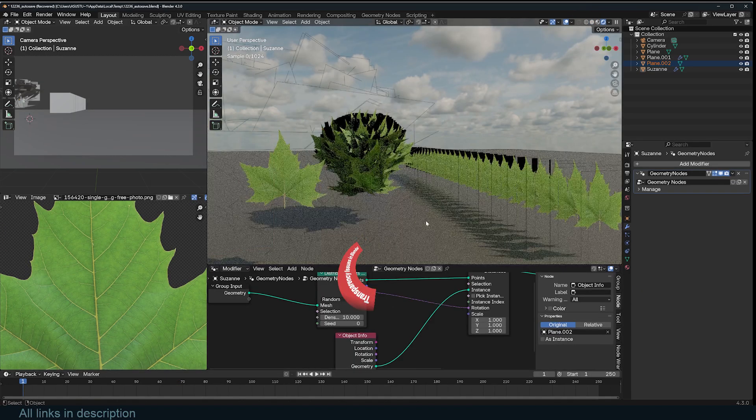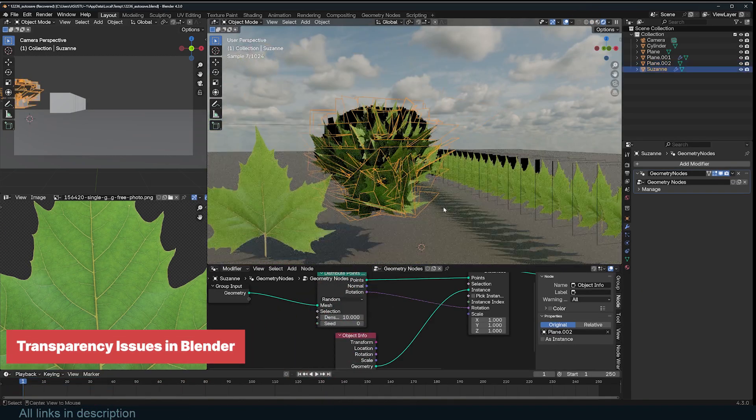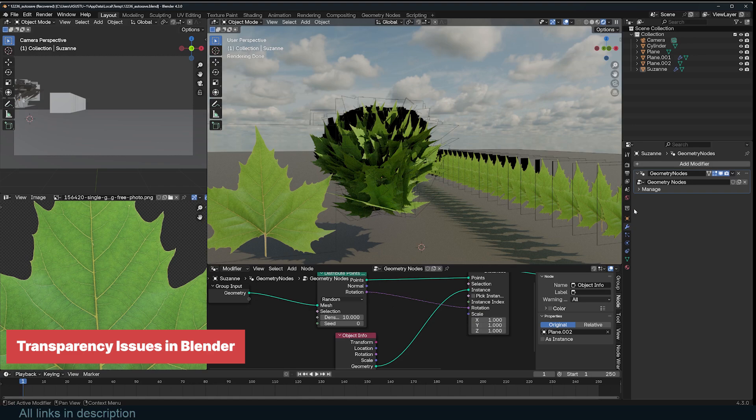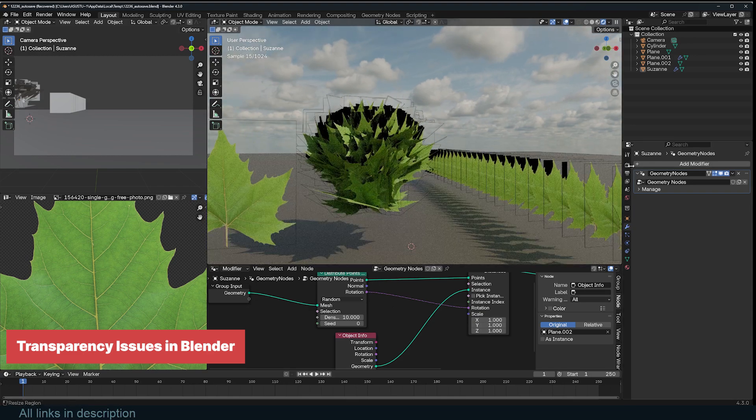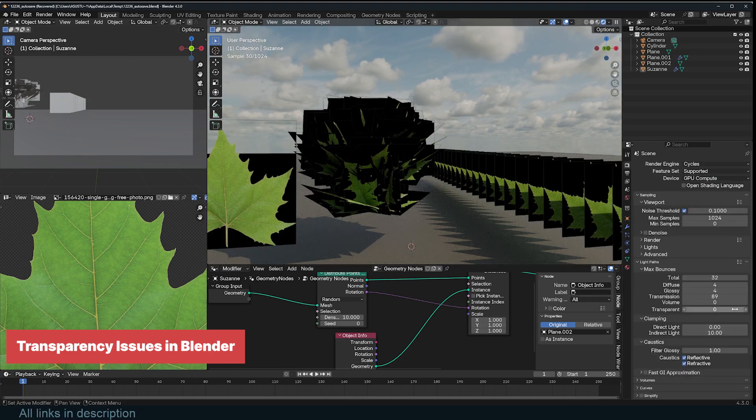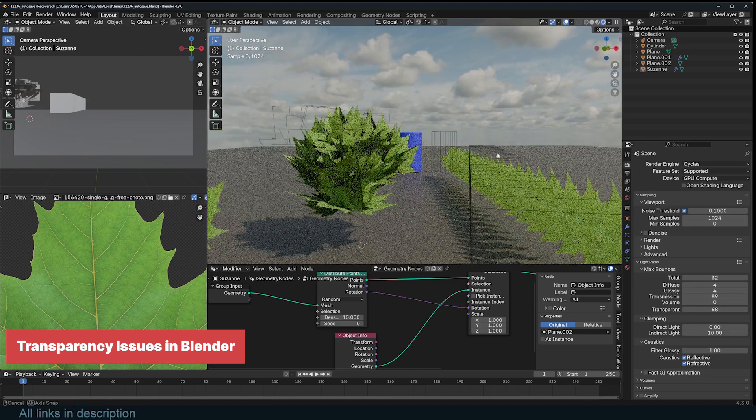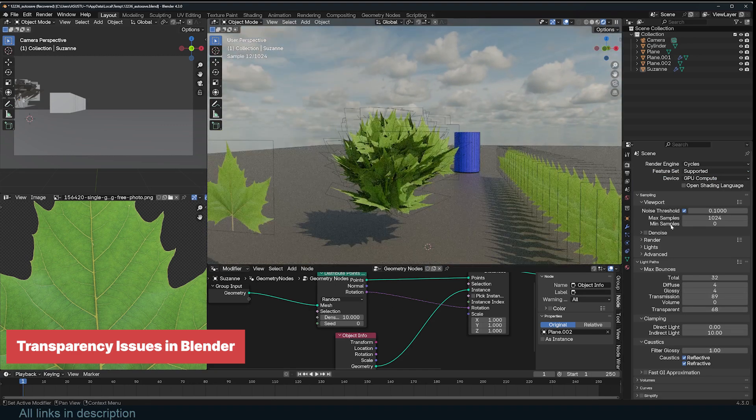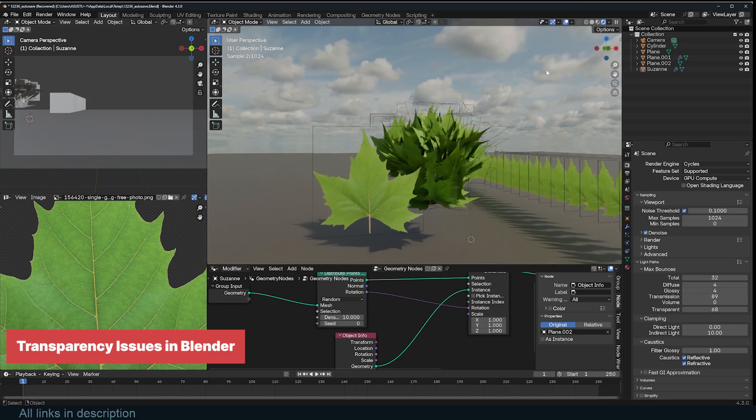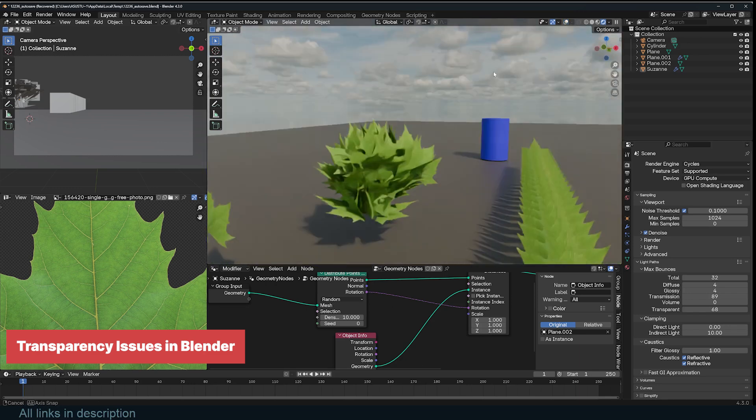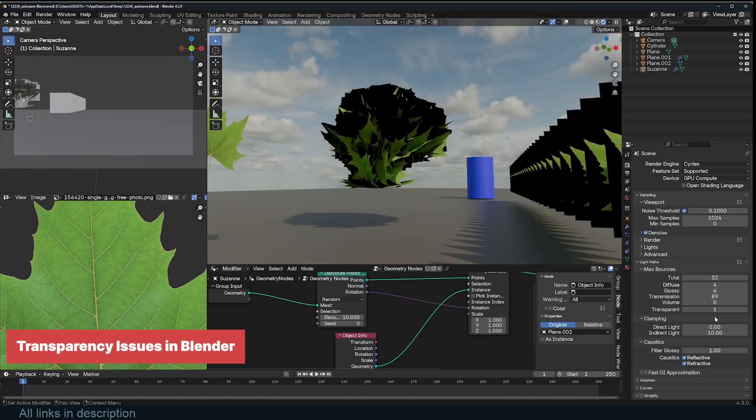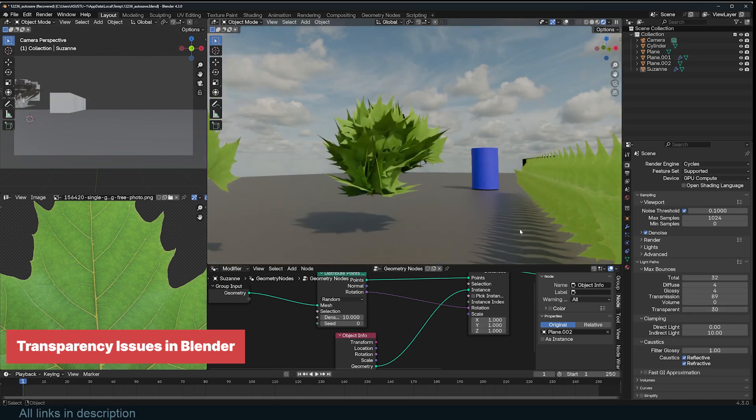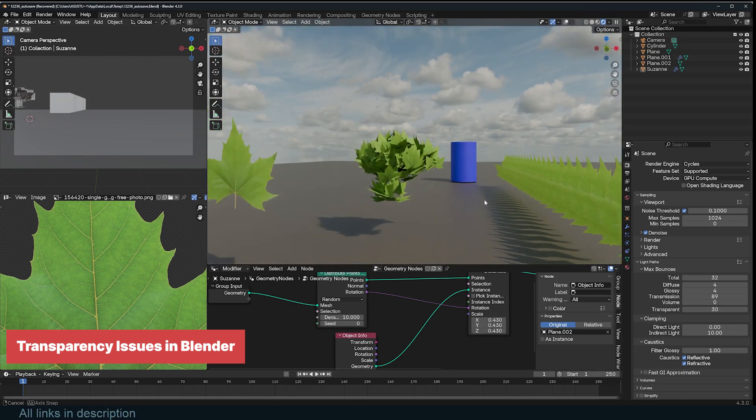When objects with transparency or glass materials overlap, Blender limits the number of times light can pass through them to optimize performance. This can cause artifacts like dark spots, especially in scenes with alpha textures on leaves or grass. One way to fix this is by increasing the transparent bounces in the render settings under Light Paths. The default is usually set to 8, but raising it to 16 or higher can help with complex transparency, especially for things like tree leaves, grass, or decals.